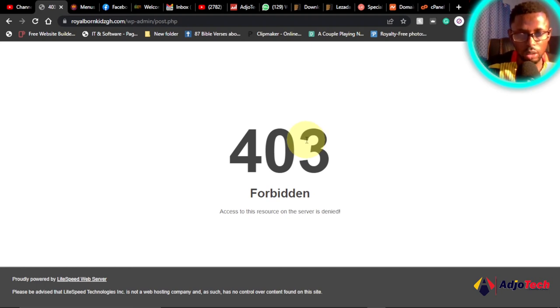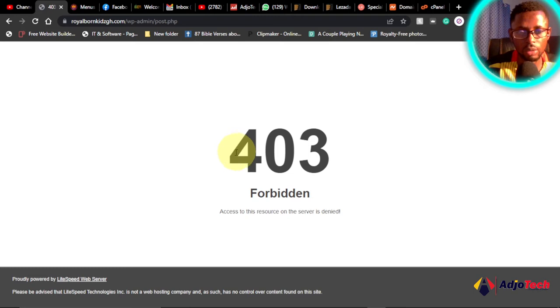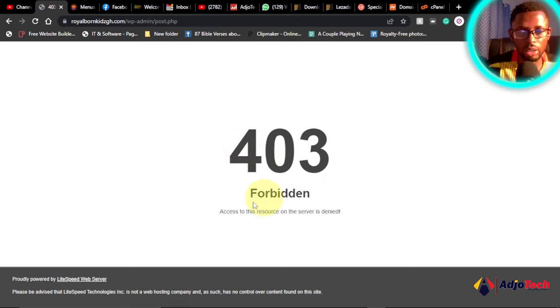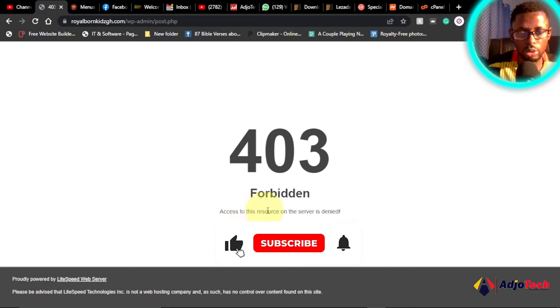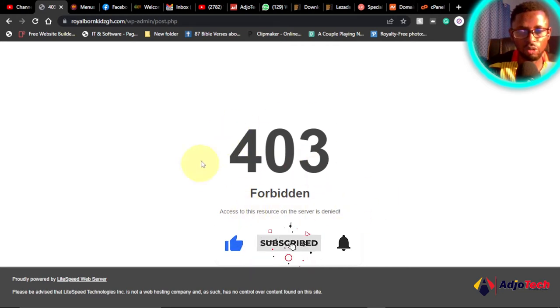Hi there, once again welcome back to my YouTube channel. In today's tutorial I'm going to show you how to fix 403 Forbidden access to resource from the server denied. So I'm going to show you how to fix this error permanently.